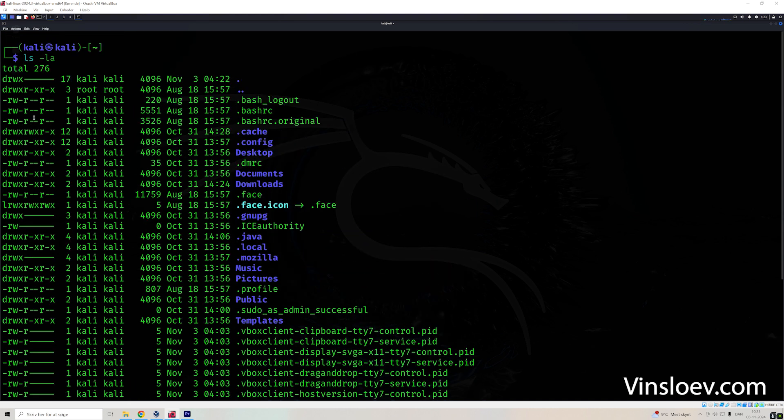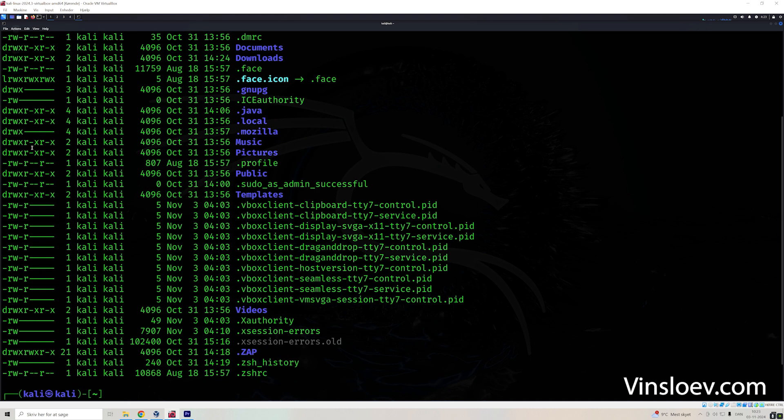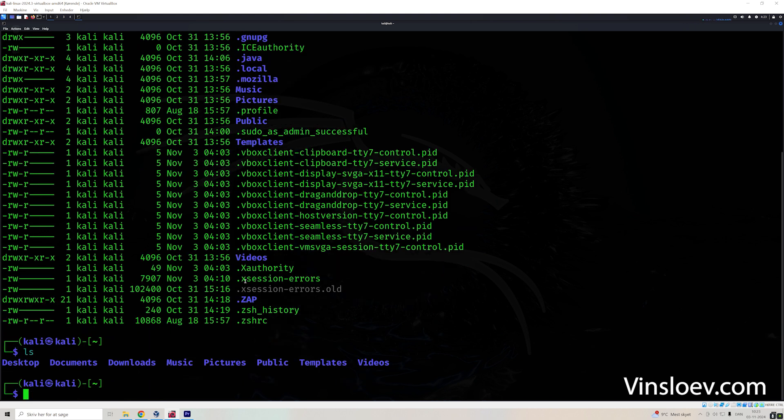So here we see the rights to the file. We created it, timestamp, file size, and name of the file, of course.